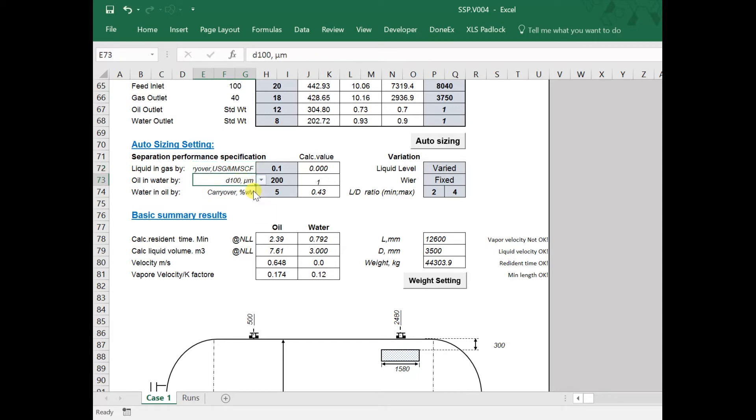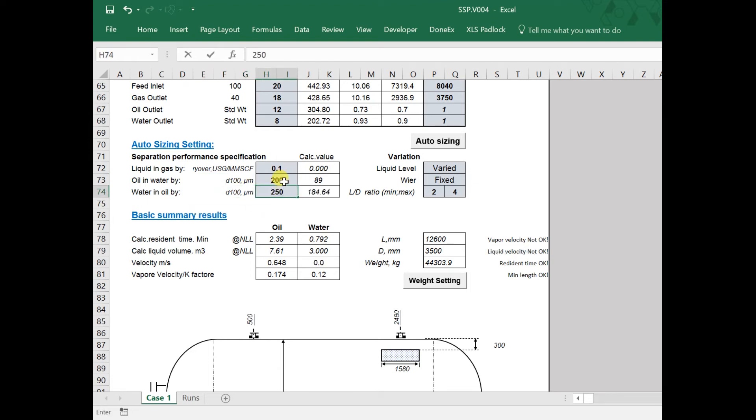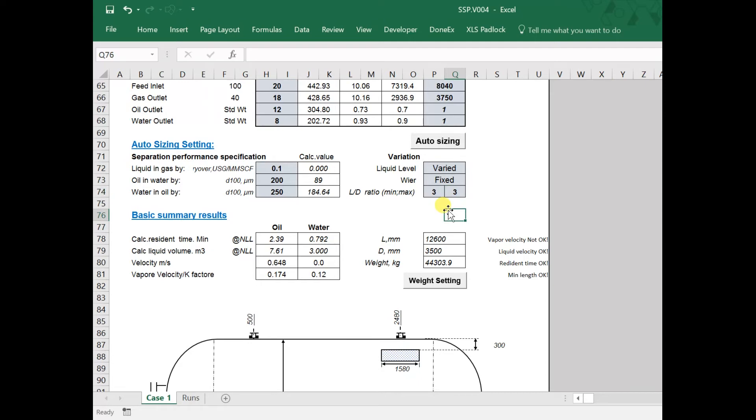Here, a carryover is specified on the liquid-gas separation and D100 on liquid-liquid separation. A range of length-diameter ratios can be used. In this example, we are going to use a fixed ratio. When we're finished, click auto-size.